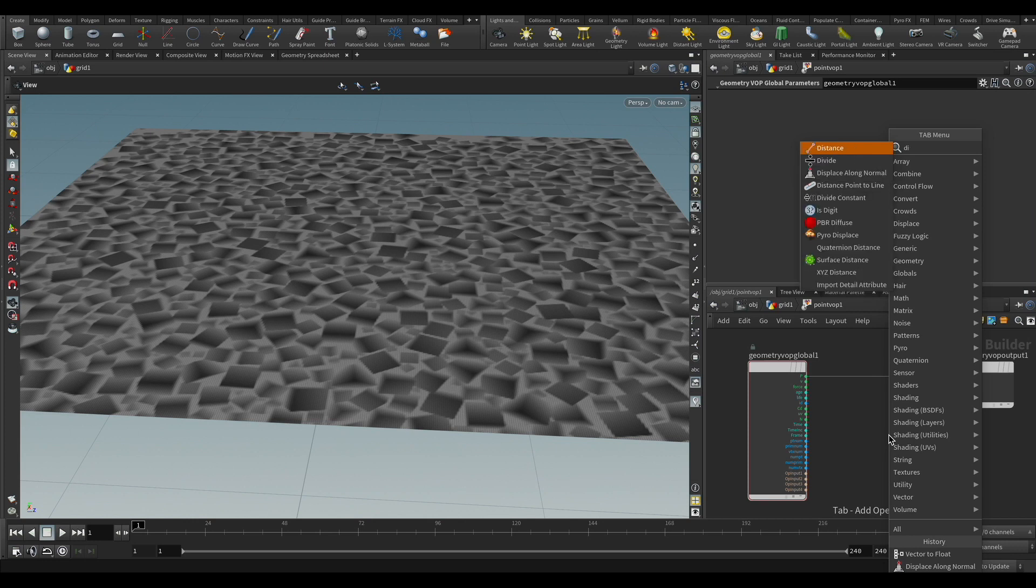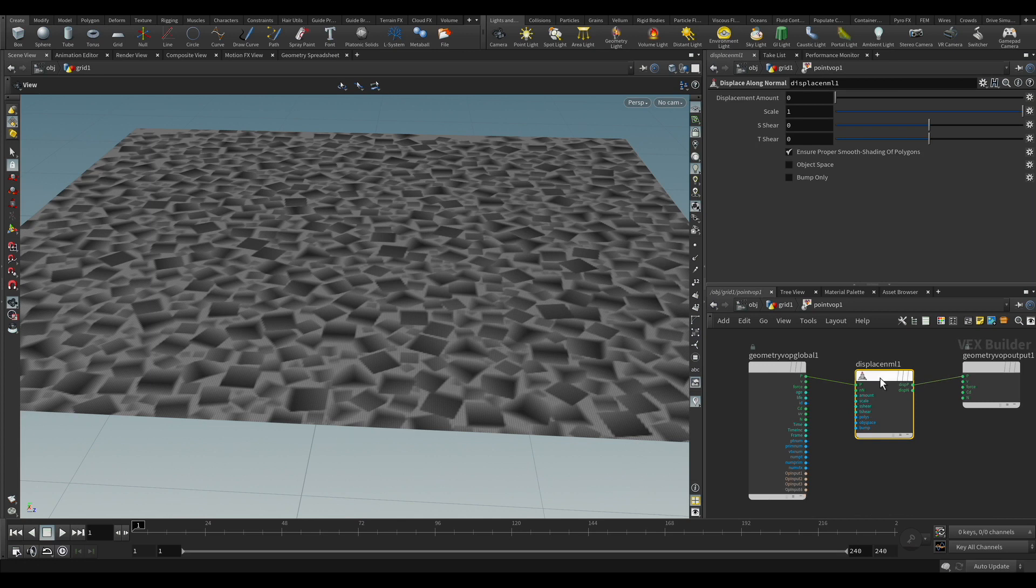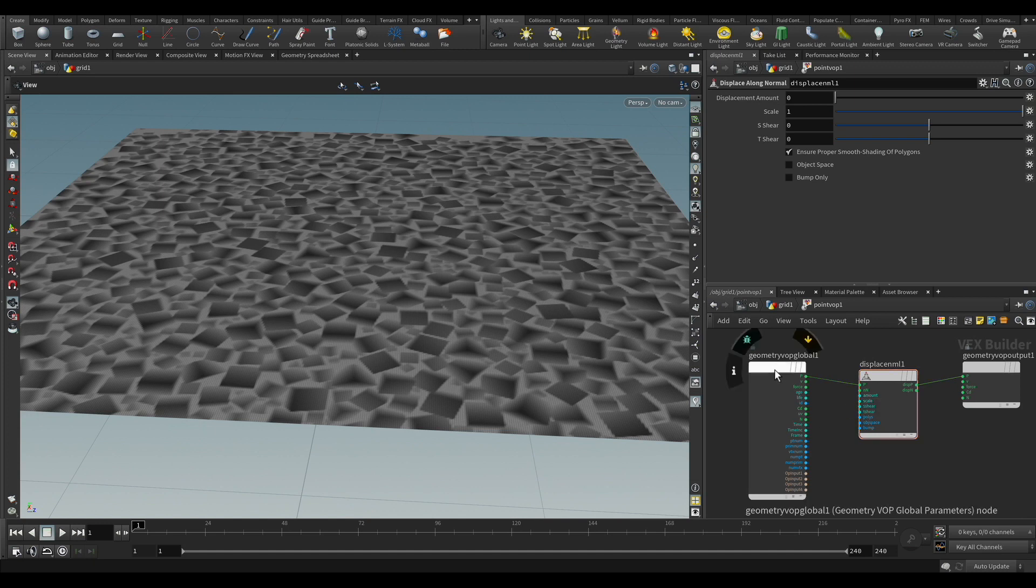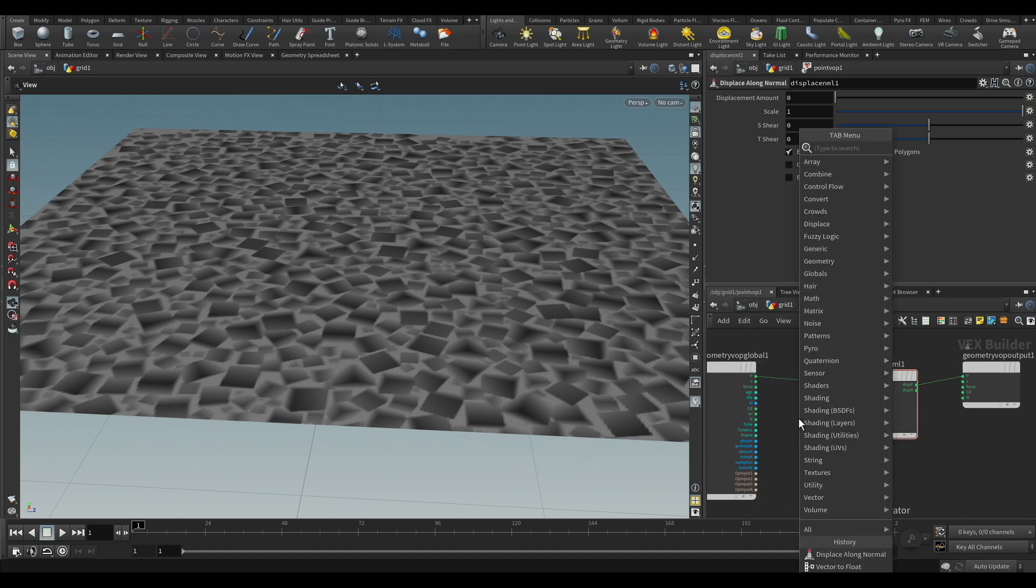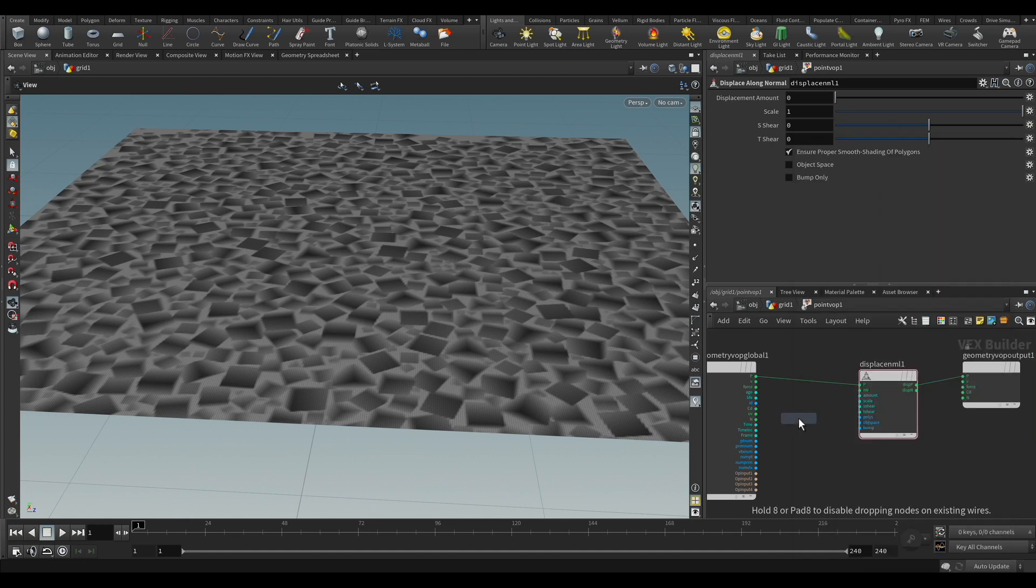But we put a displacement along the normal. So we want all those pointing up along the normals, and the amount is going to be the color. As you can see, color is a vector, amount is a float. So we have to drop in the middle a vector to float node.